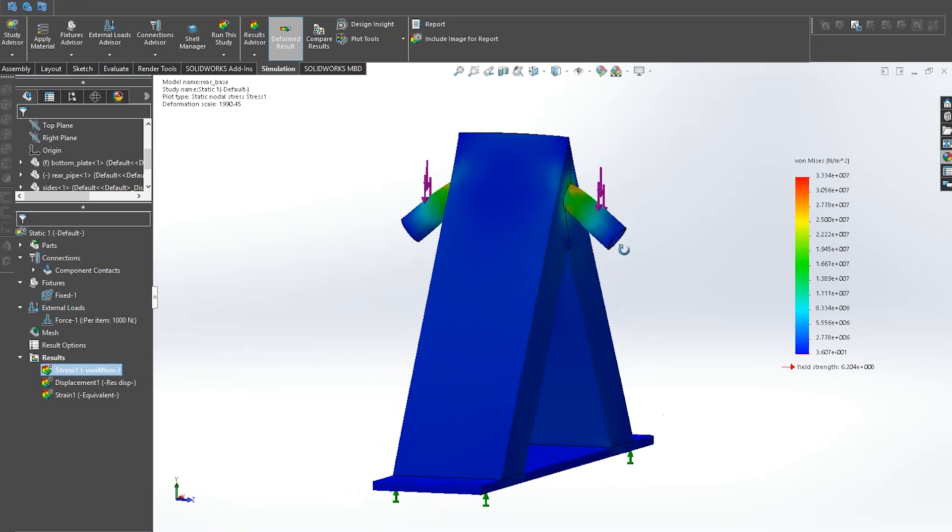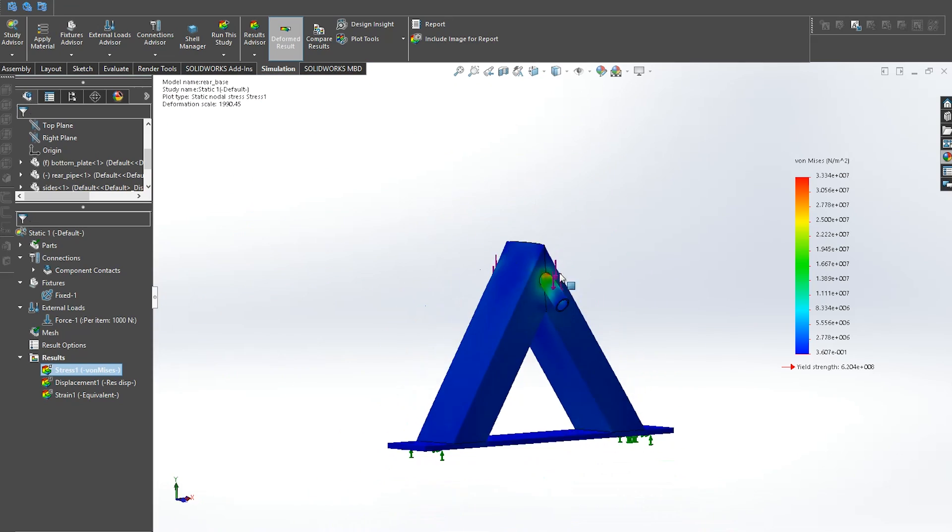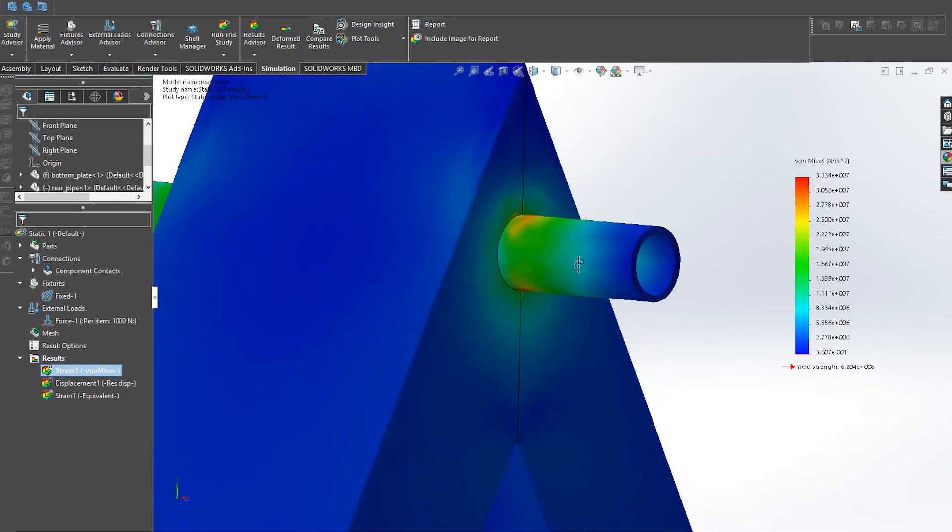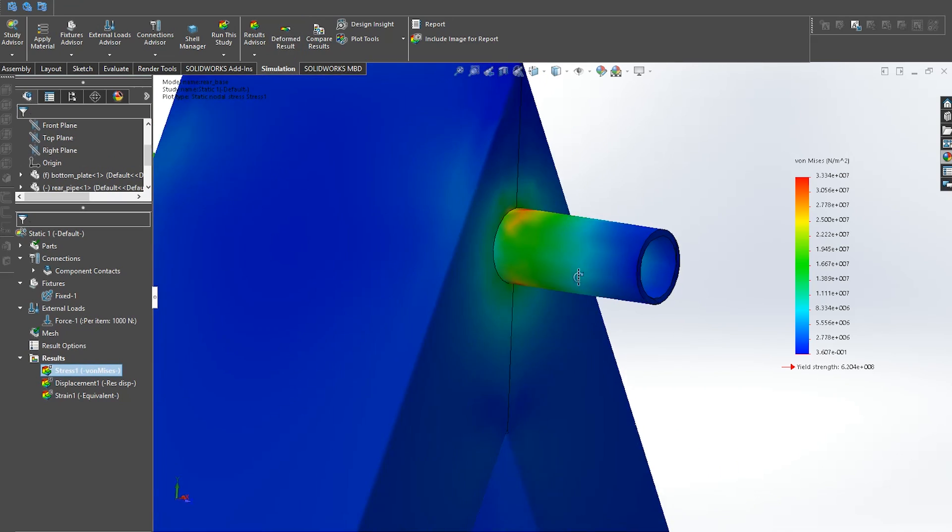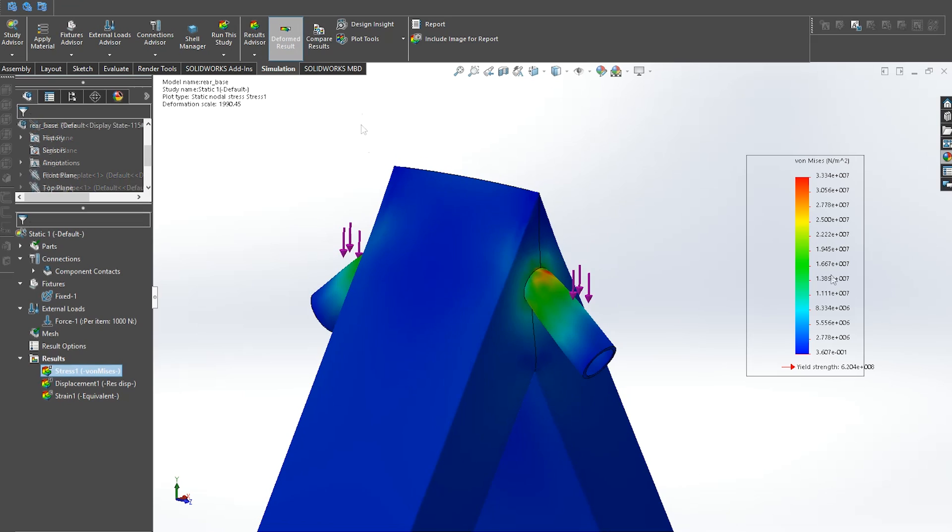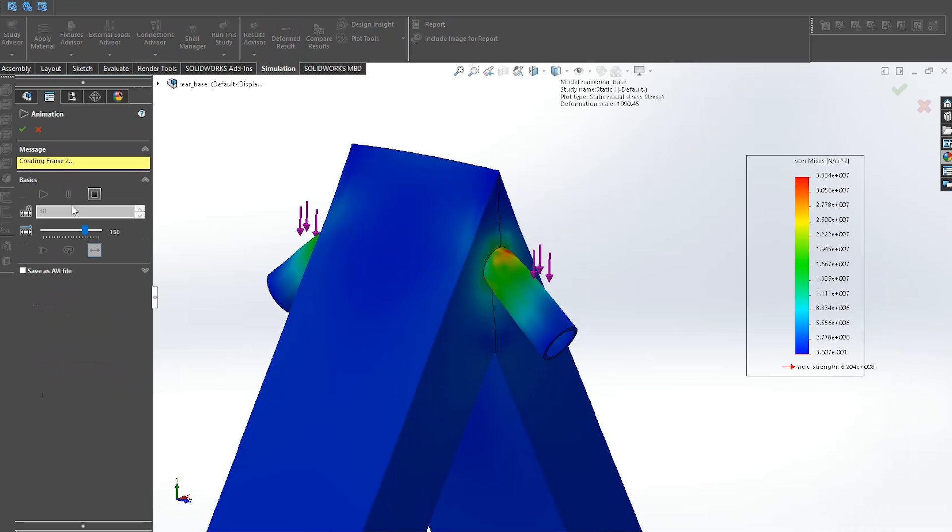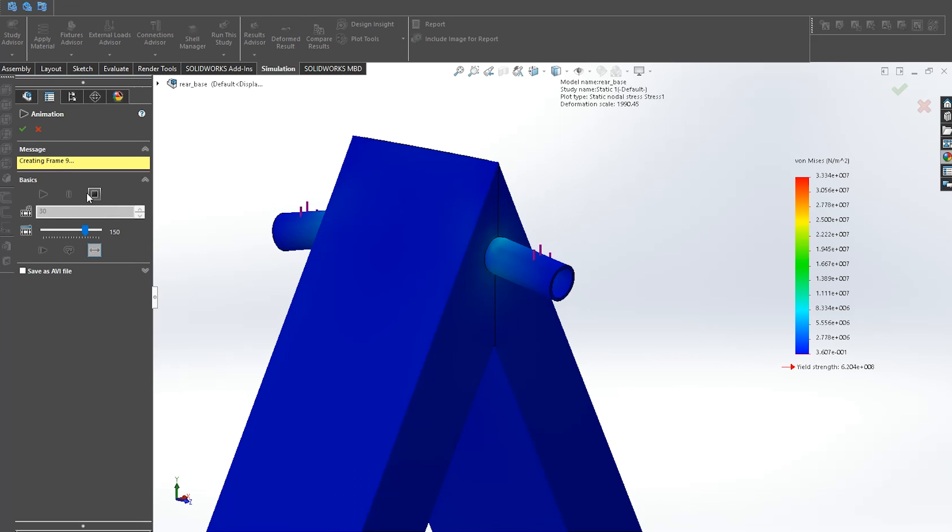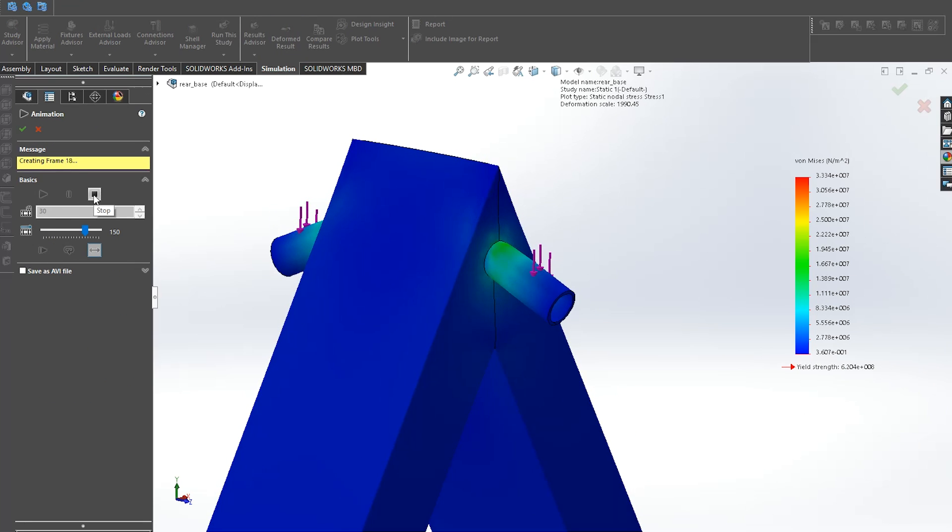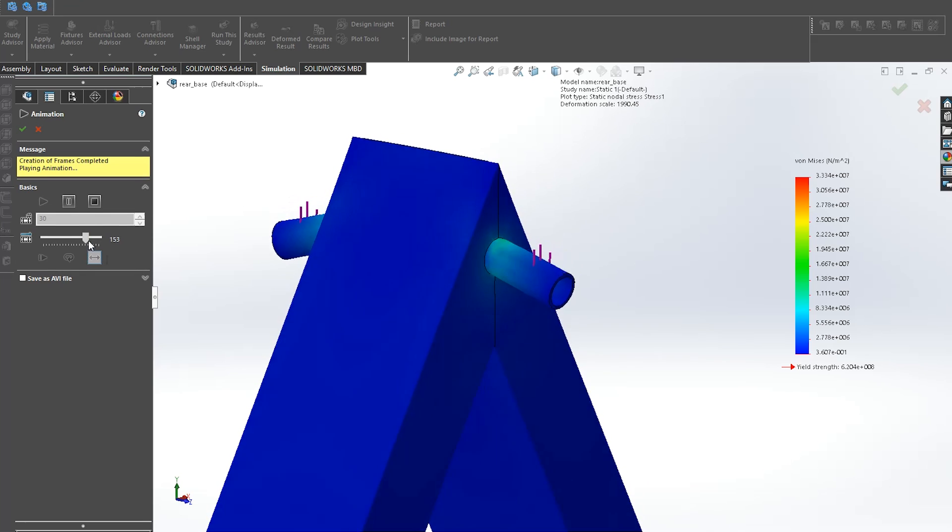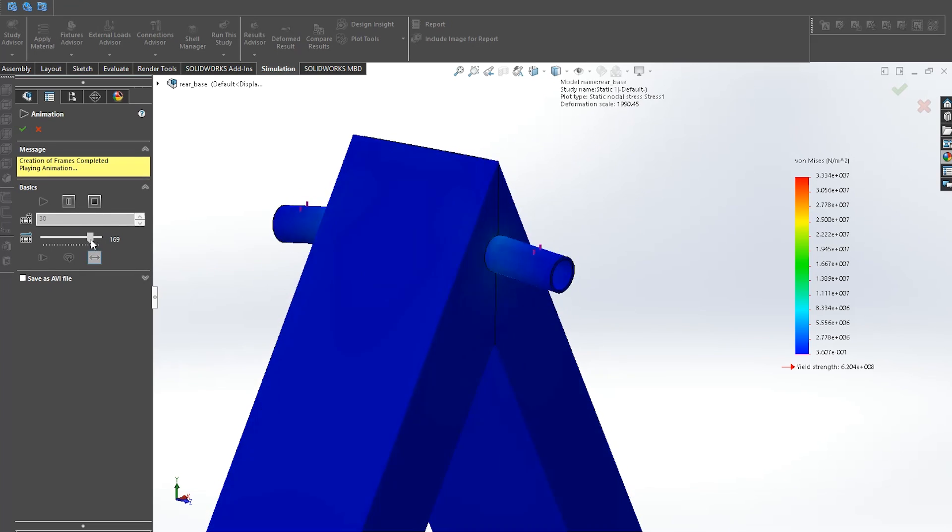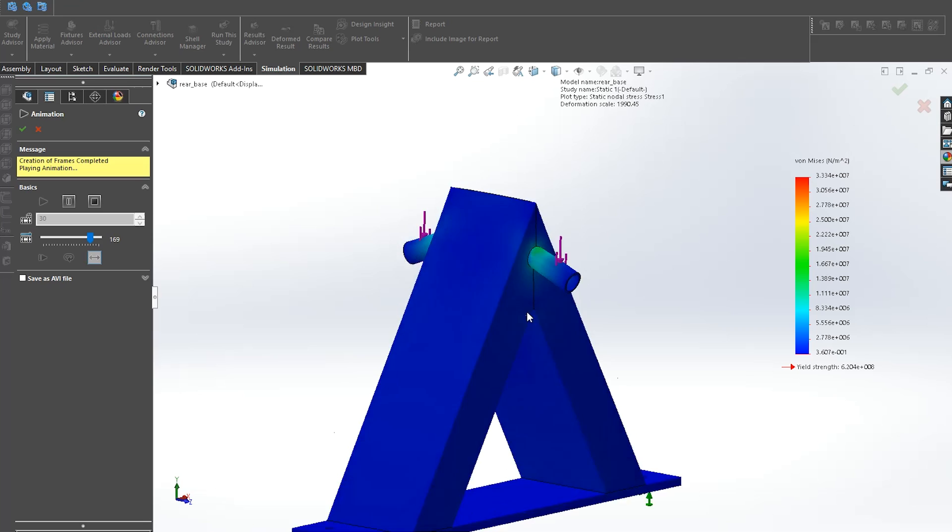The model that we can see now is the deformed result and we can see with the red color where the maximum stress is. We could add a fillet on the corners to make the model even stronger but the maximum stress is way lower than the actual stress needed to break the construction.